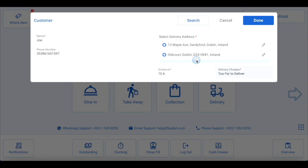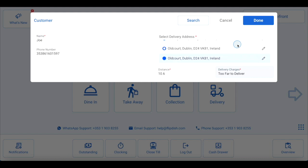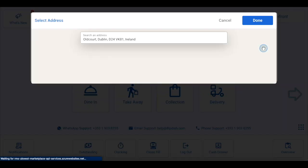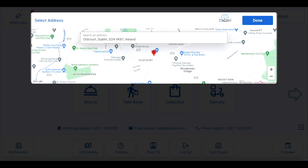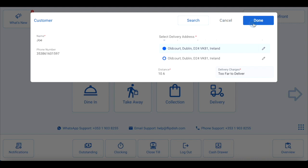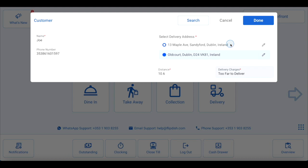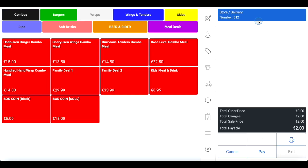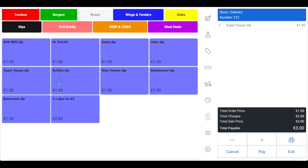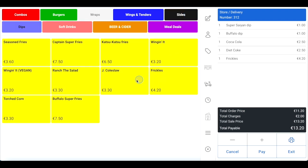If you have our caller ID function enabled, when a customer calls you'll be prompted to select delivery or collection via a pop-up box in the bottom right corner. Once you've selected the dispatch type, the system will automatically populate the customer's phone number, and if they've ordered before, it'll also populate their name and other saved details. Once you've completed the form, click done, then add the relevant items to the order. If you aren't familiar with how to add items and customize your order, please see our video on placing an order with your FlipDish point of sale.